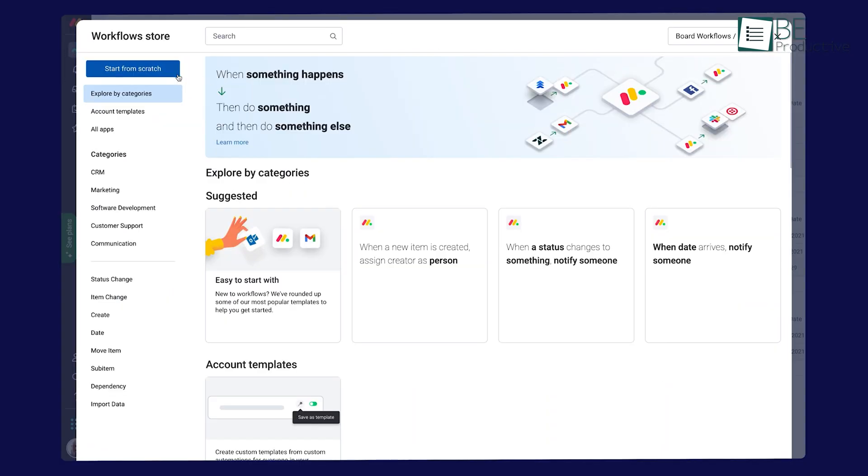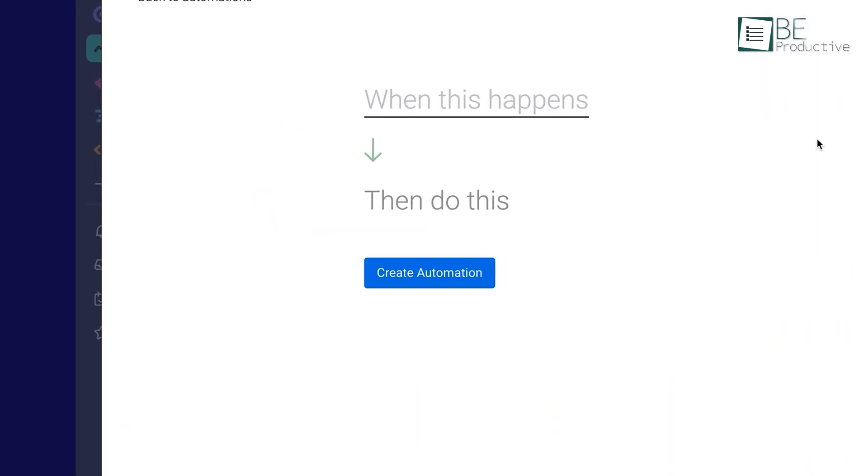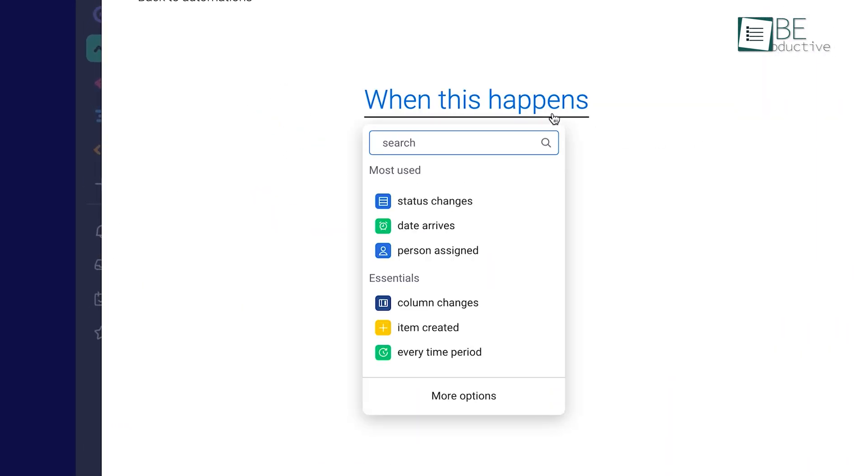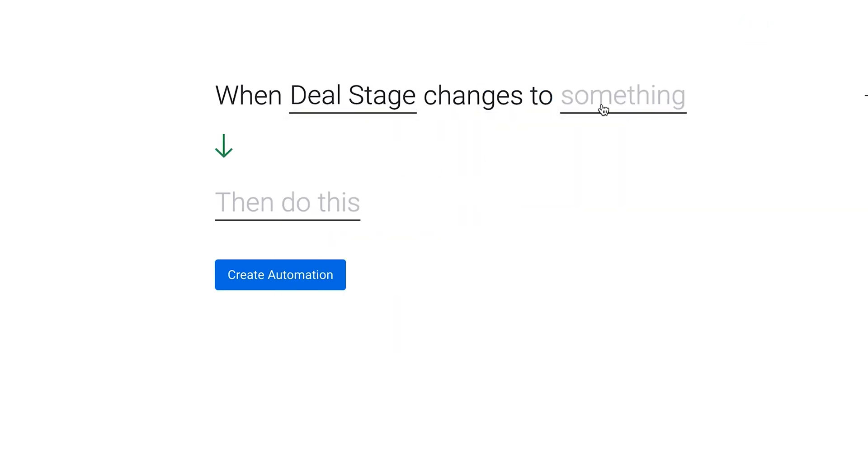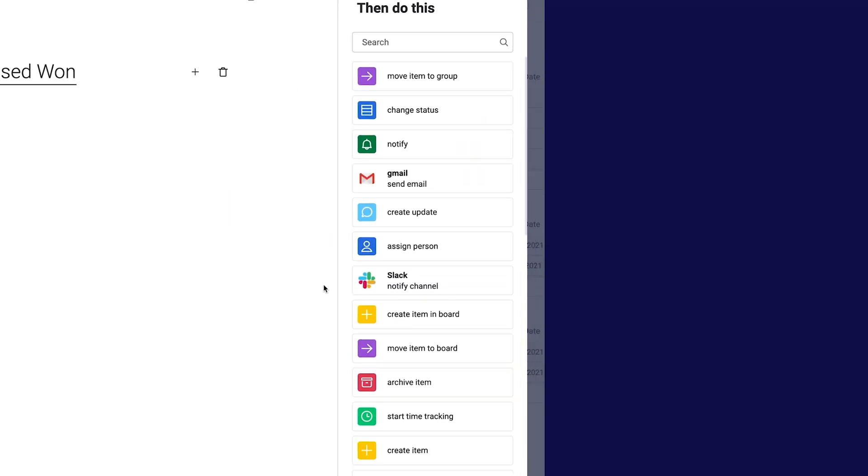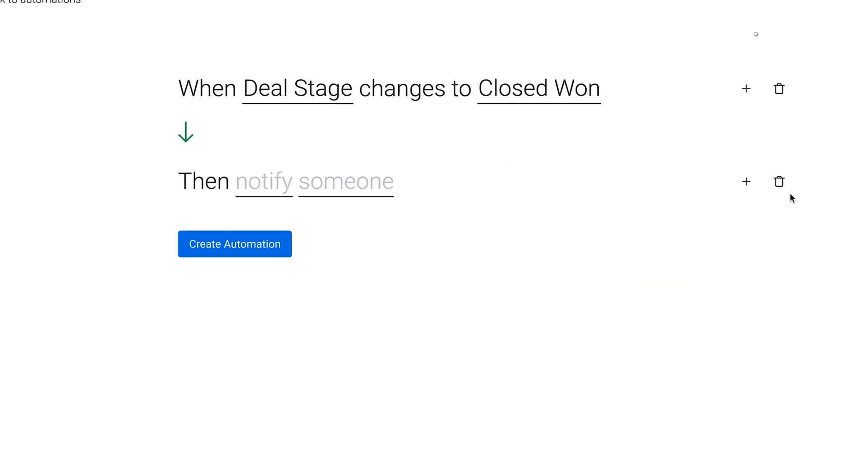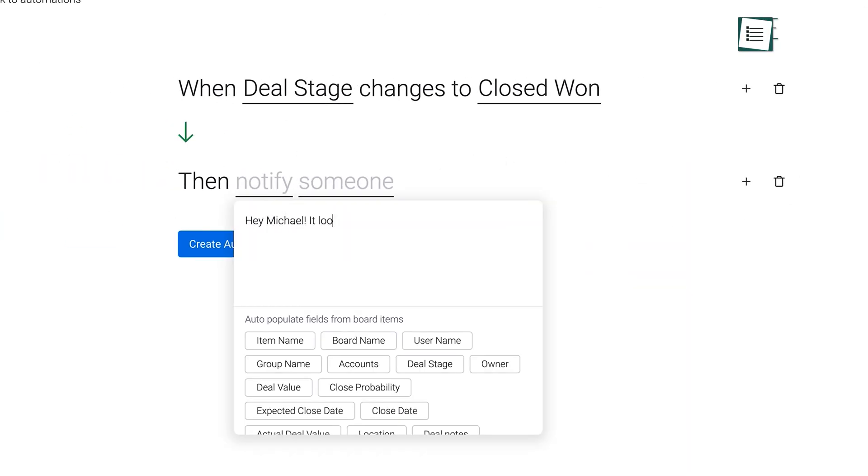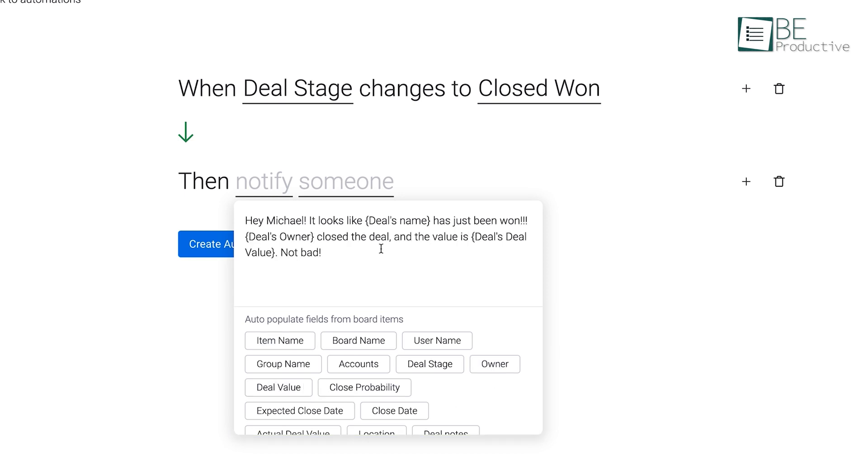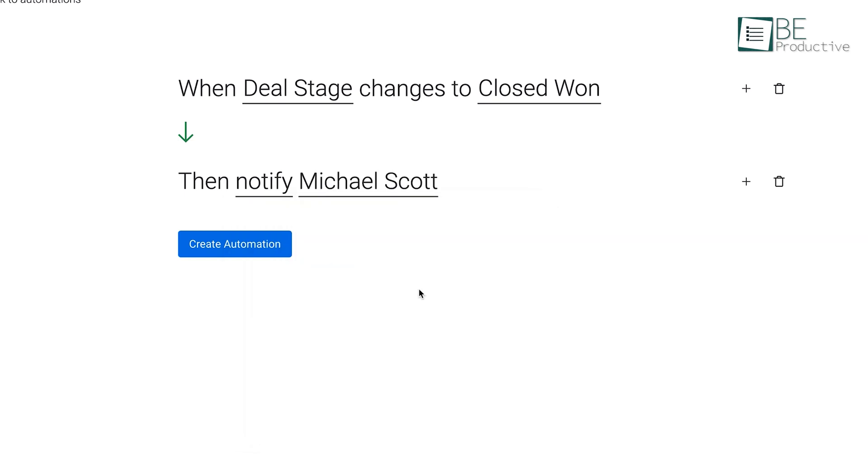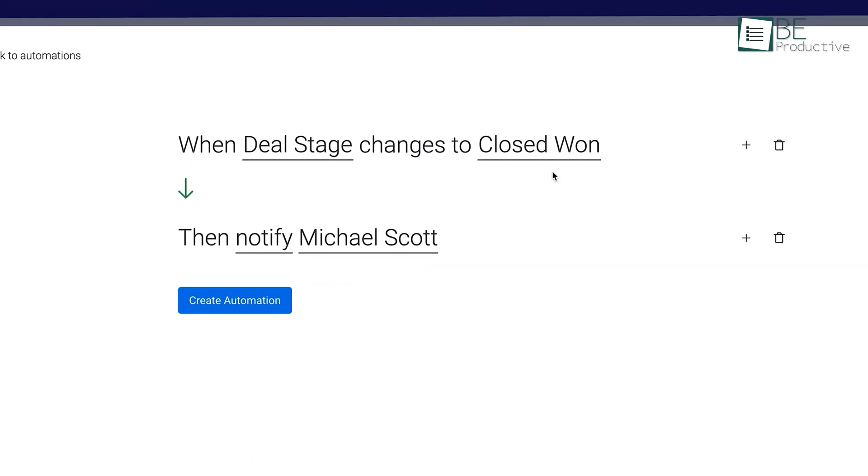The automation features on Monday were a time-saver. We set up automations to handle repetitive tasks, such as updating status columns and sending notifications. This allowed us to focus more on critical work, rather than getting bogged down by routine activities.